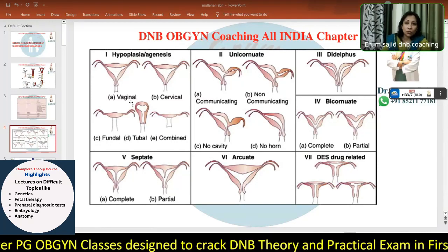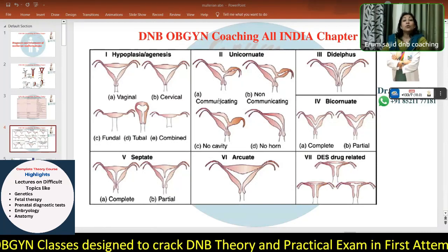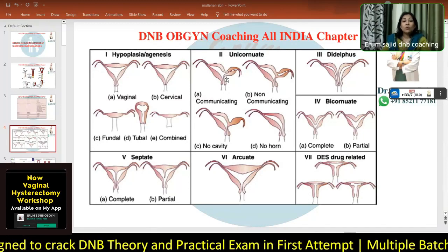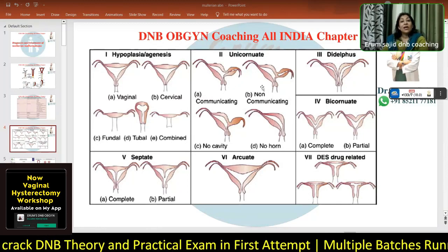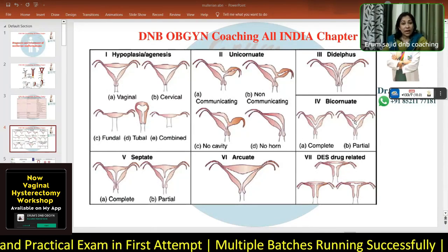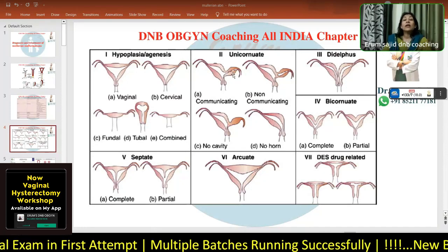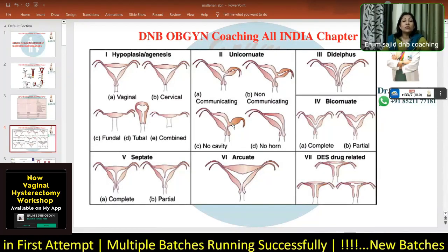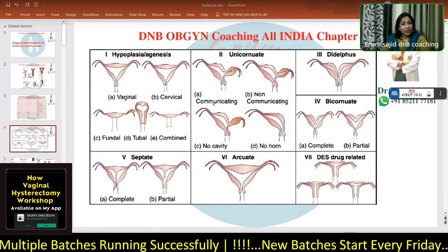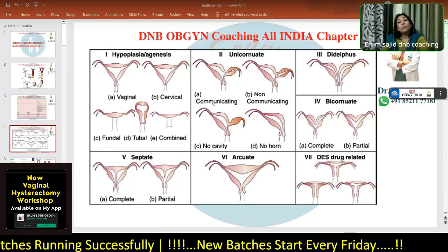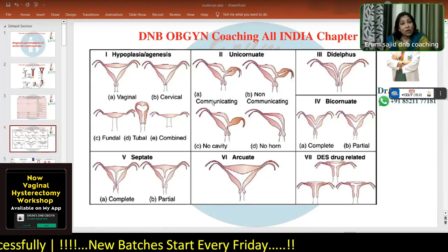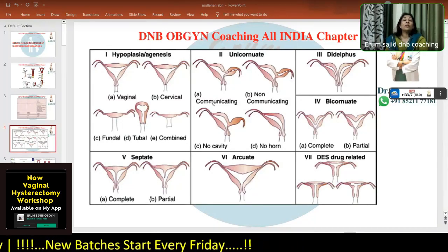Class 1 — nothing is there: vaginal agenesis, cervical agenesis, uterine agenesis, fundal agenesis, fallopian tube agenesis — any kind of agenesis goes under Class 1. Class 2 is unicornuate uterus — there's at least one horn. That horn could have a communicating cavity (2A), a non-communicating cavity (2B), no cavity (2C), or no horn at all (2D). Remember ABCD, because I'll be quizzing you on those.